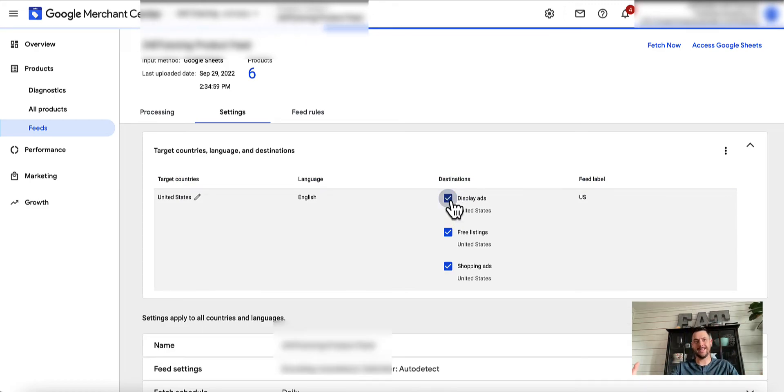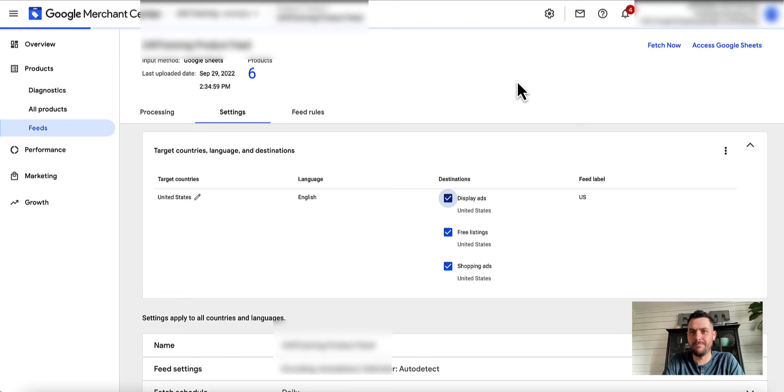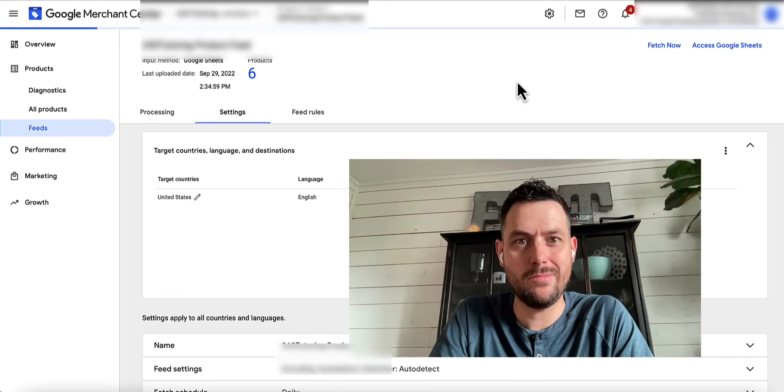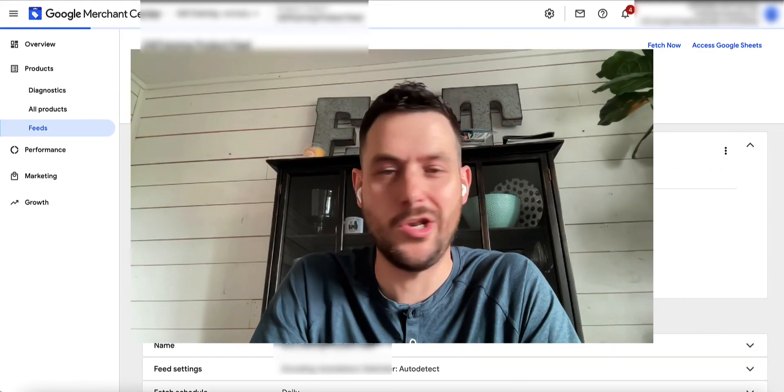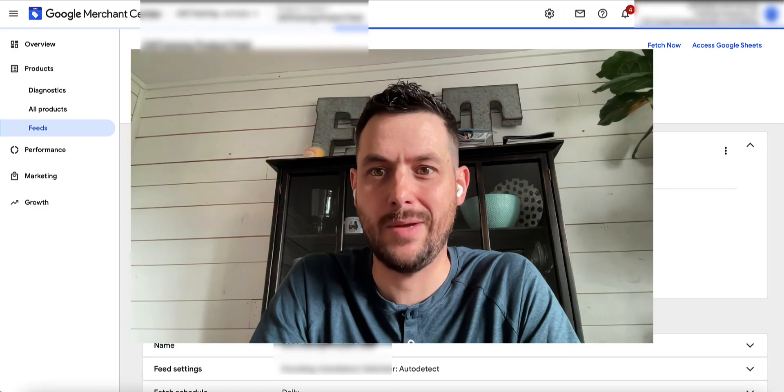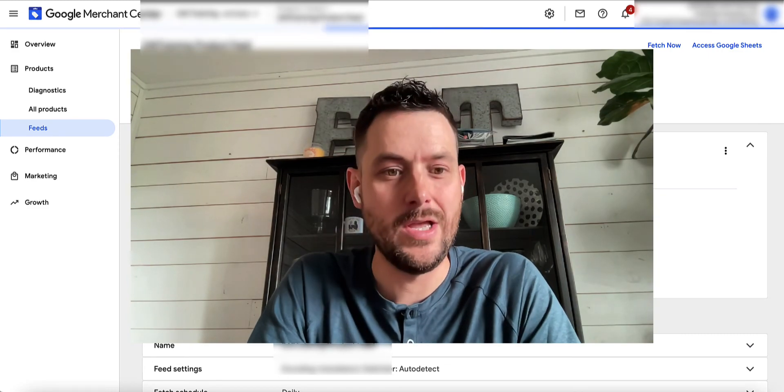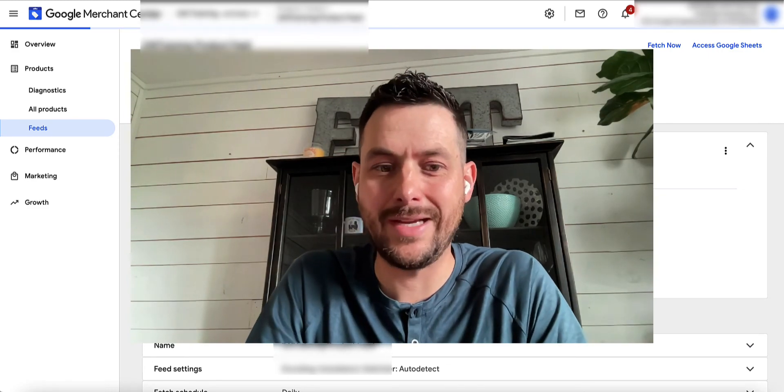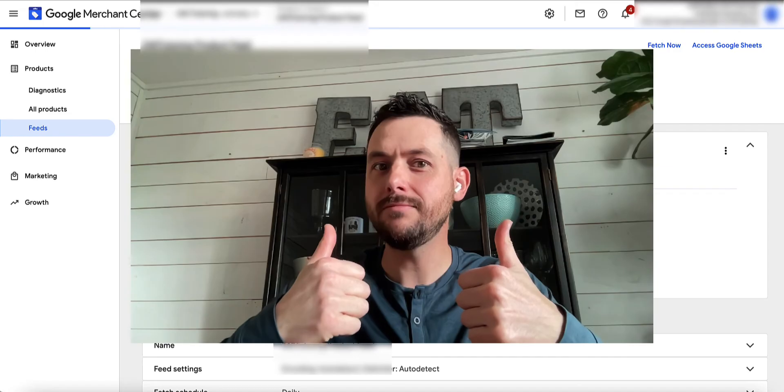Hopefully that's as clear as mud, but just some different little hacks to try out. By hacks I mean just the normal way Google Shopping works, but it doesn't always make sense. So hopefully that makes sense to you. Keep watching.